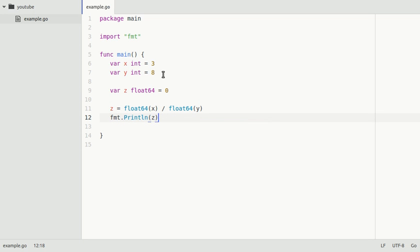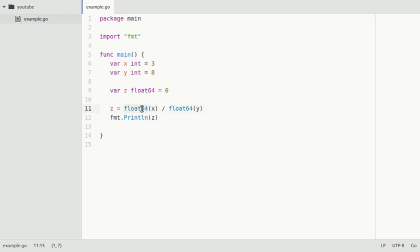you'll see that we have a comma value, because float64 converts the input, and this converts the input as well. So this is a principle called typecasting.